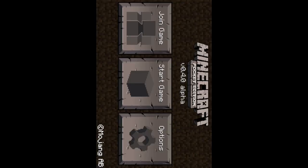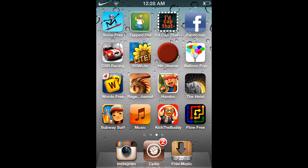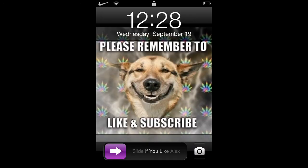Alright guys, thanks for watching. Don't forget, like and subscribe. And I'll see you guys next time.